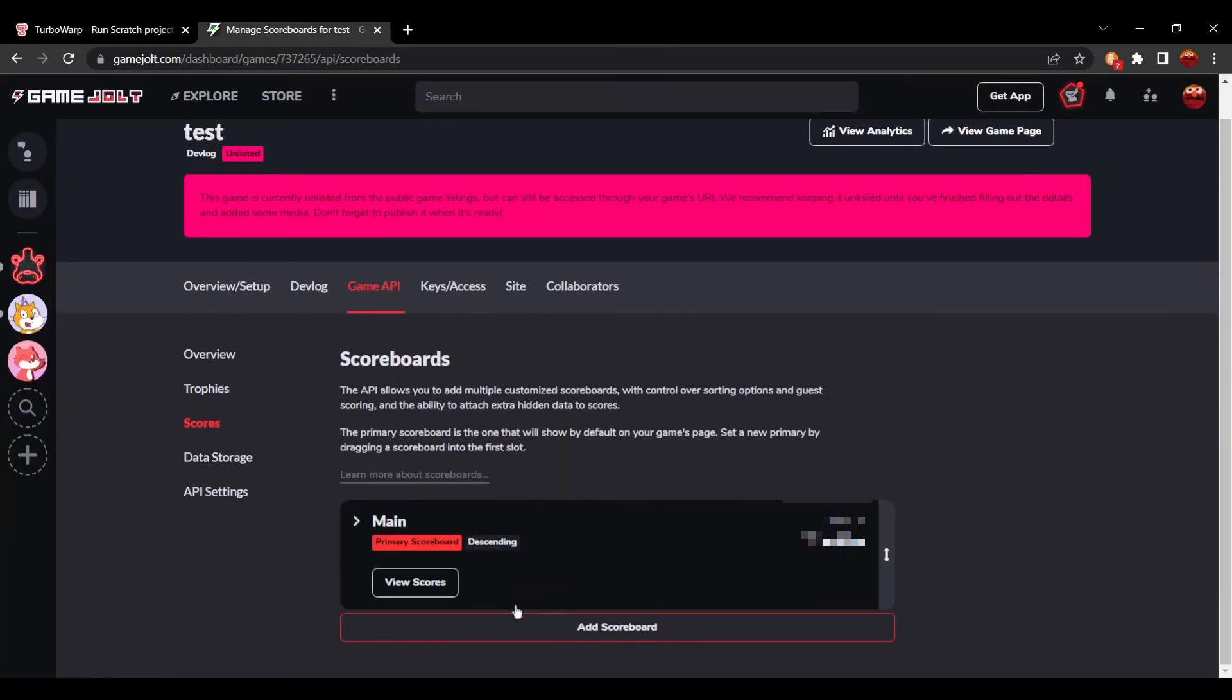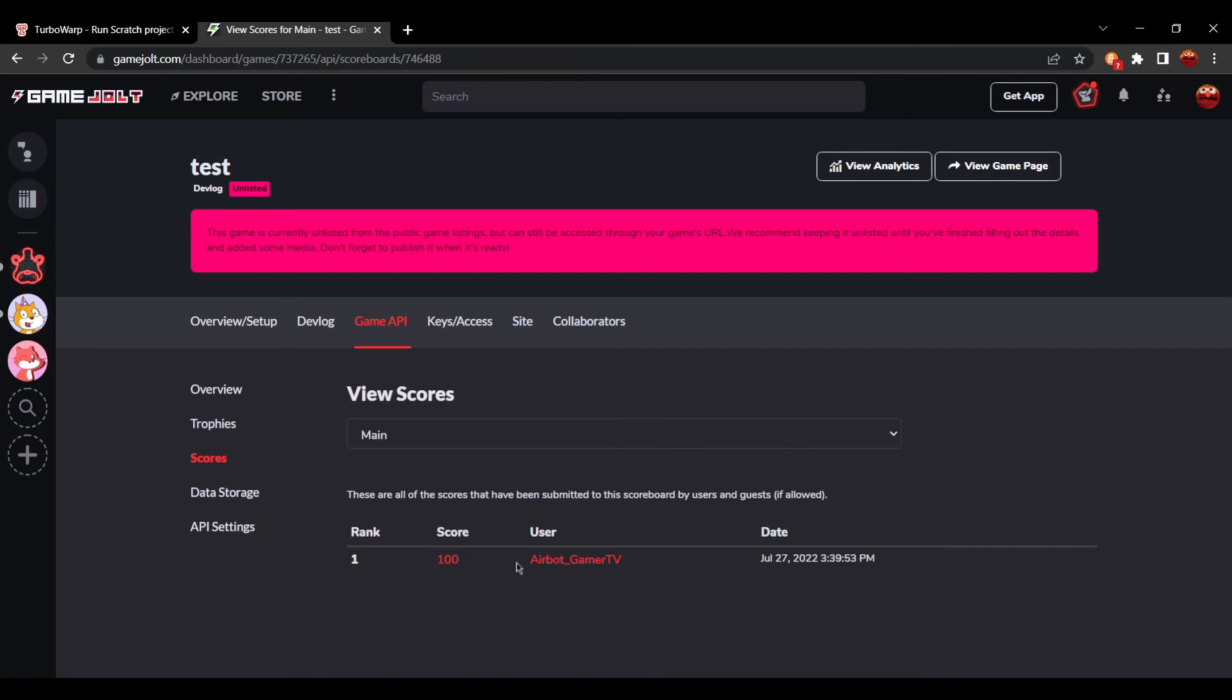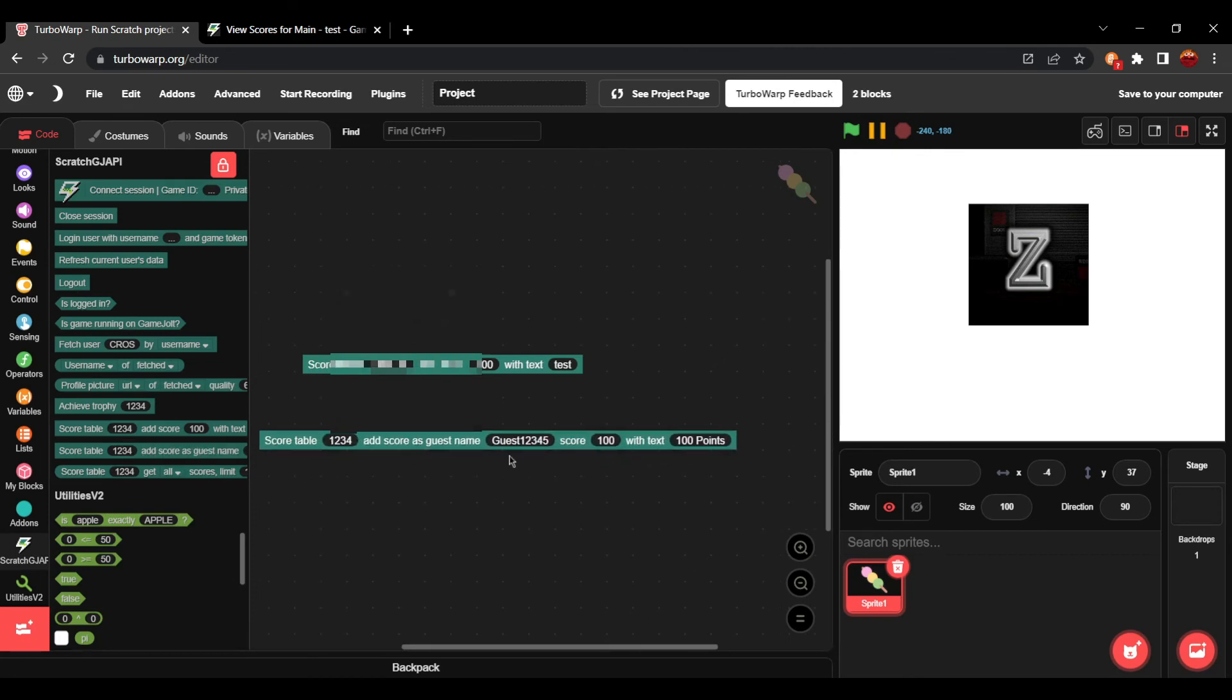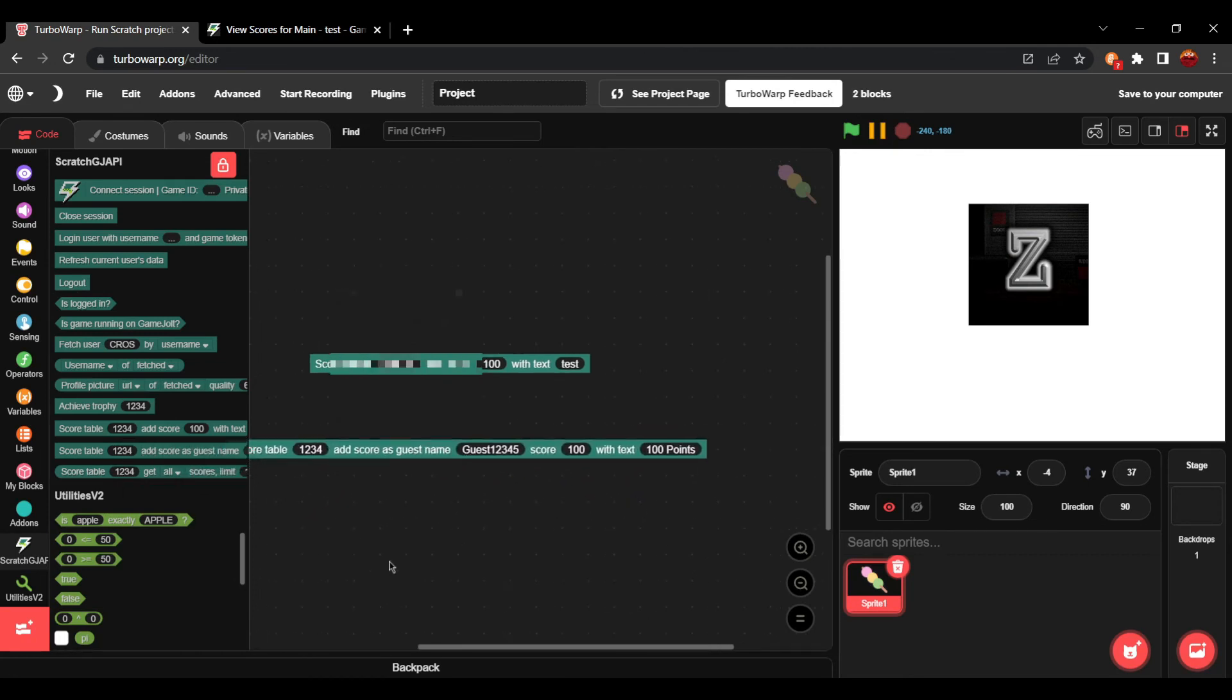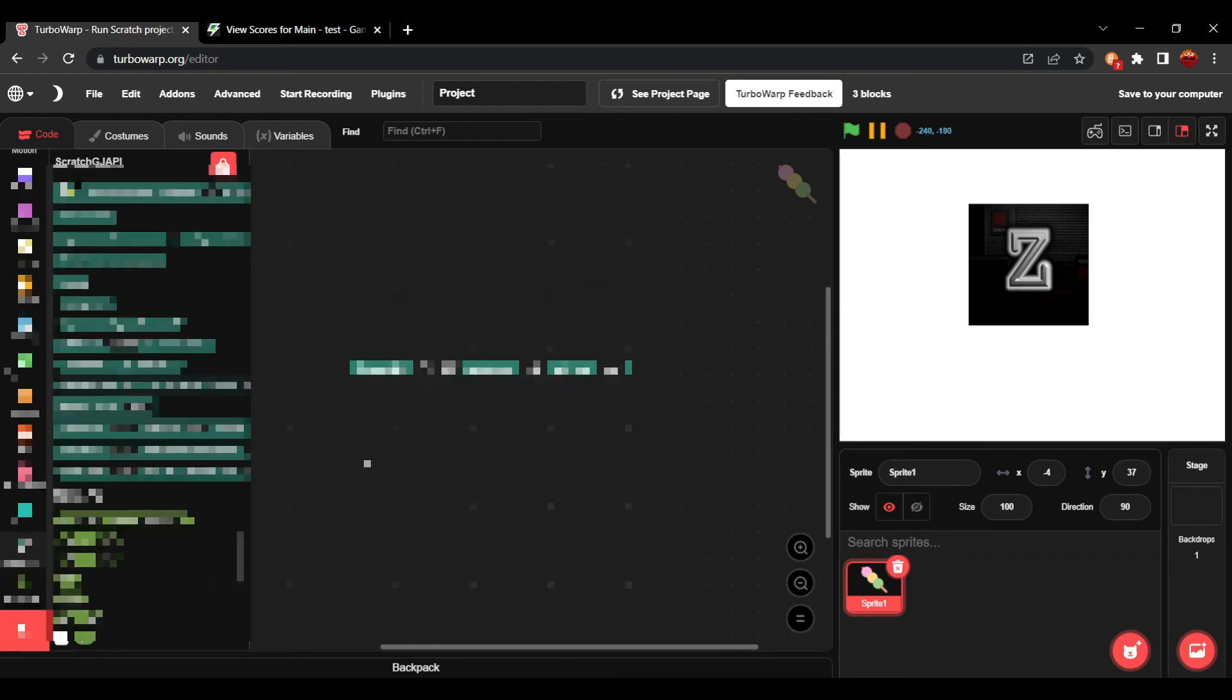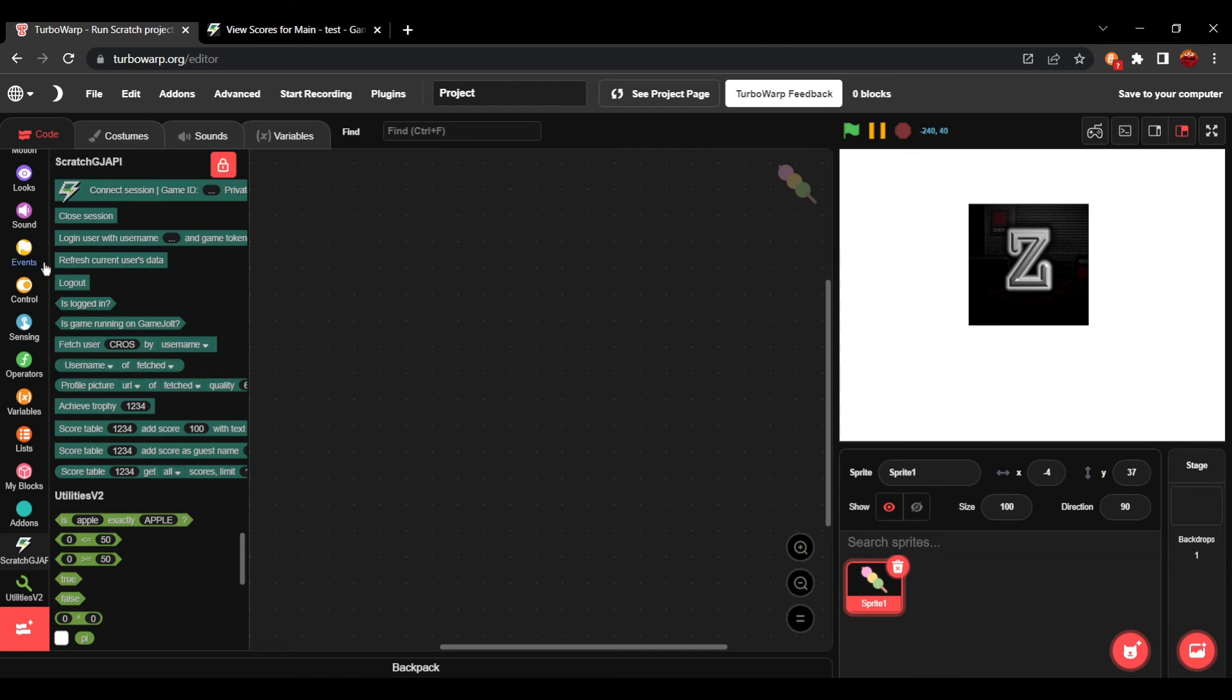And if we go over to the score data and view scores, you can see I just ranked number one with score 100. And we can also do it with a guest username and get the proper data with this block. And then when you want to log out, you just press log out.